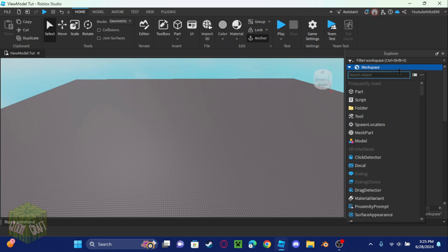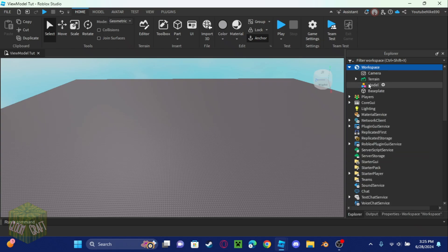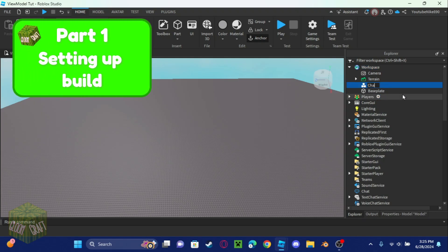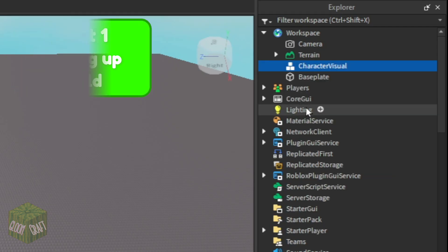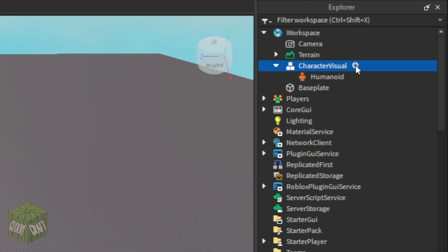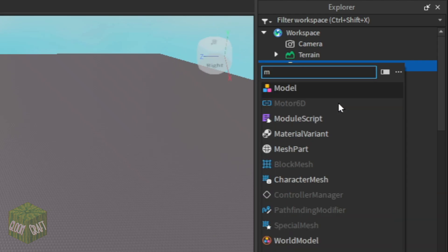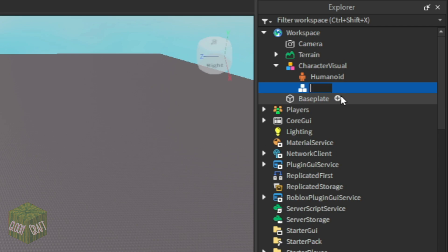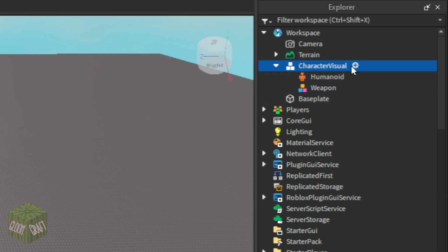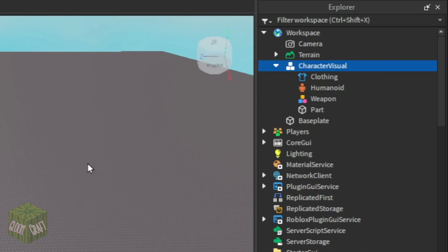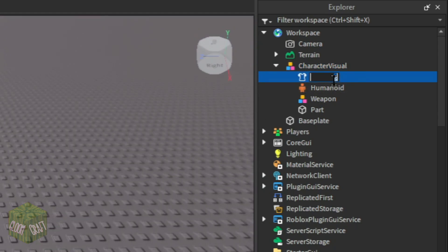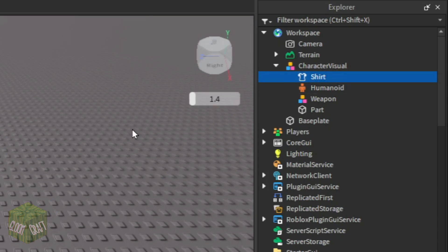The first thing we're going to do is add the view model. So let's add a model and call it 'character visual', then add the humanoid. We're also going to add a model called 'weapons' — this is just to show where the weapon will go, but that's for the second video. Now we're going to add a part and also add a shirt so we can get the texture.